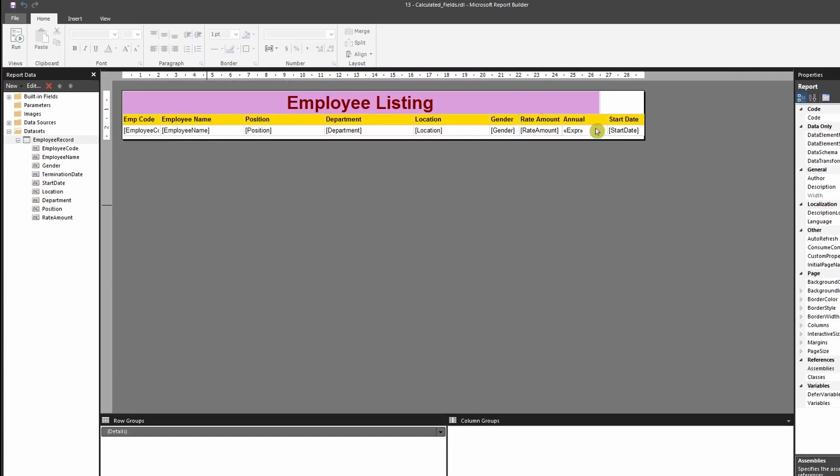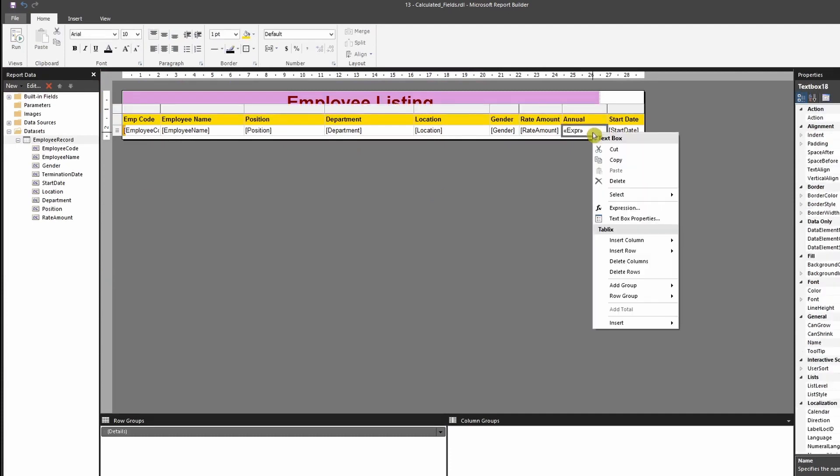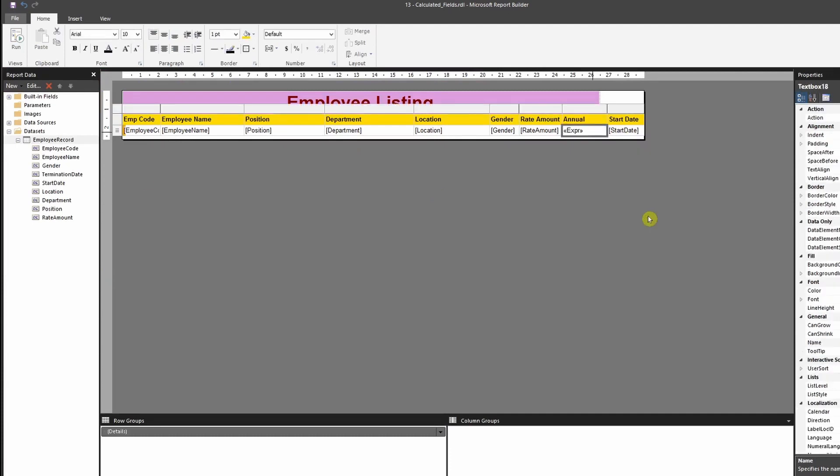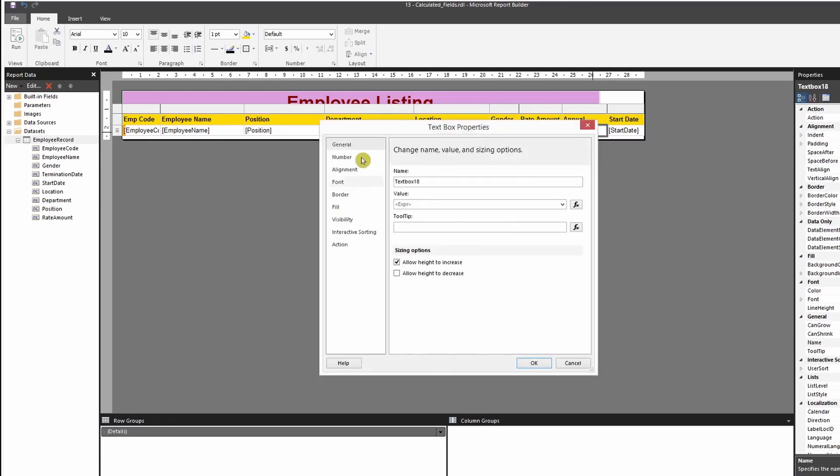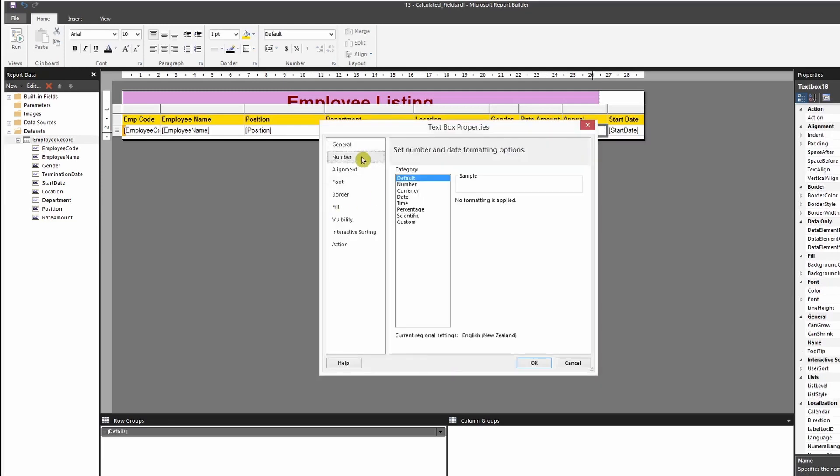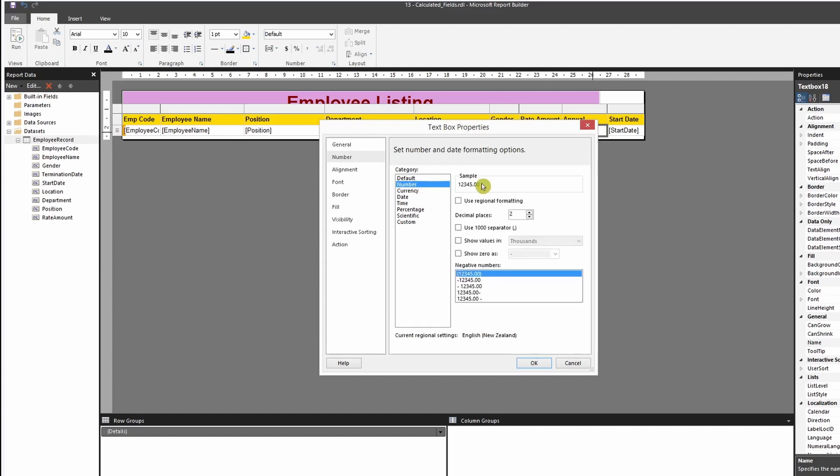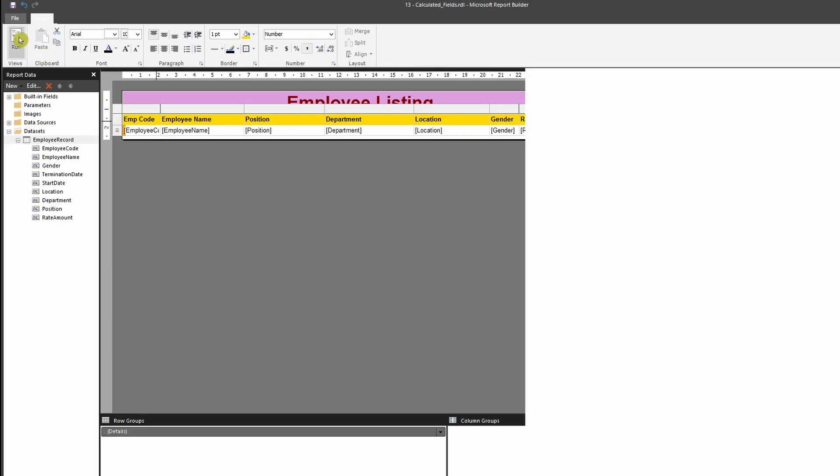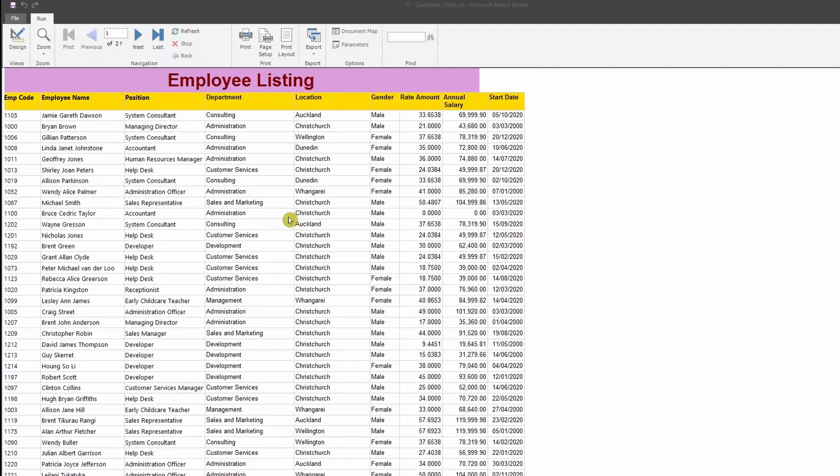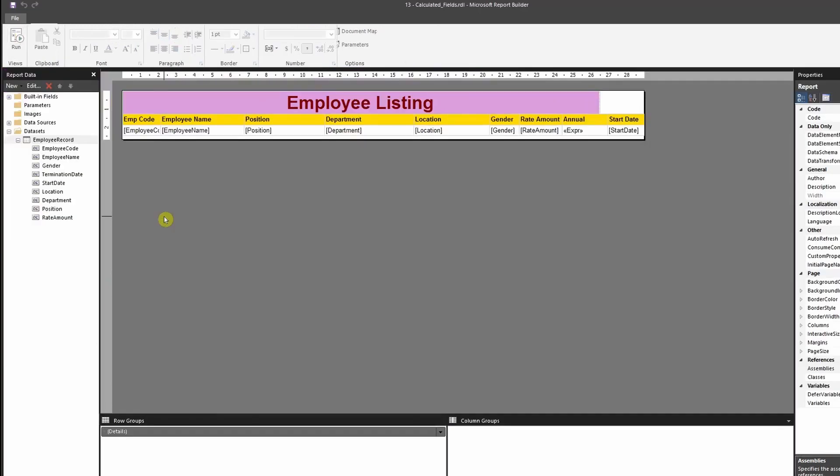And I could come over here and go to the textbox properties and I can set up the format as well. So if I want to have it in two decimal places and if I want commas to be shown, just to show you an example, I'll click on OK and I'll run the report. And you would see that the formatting is also applied.